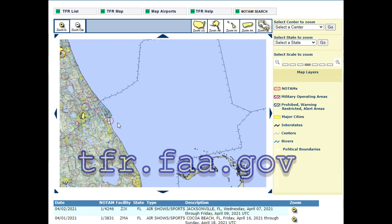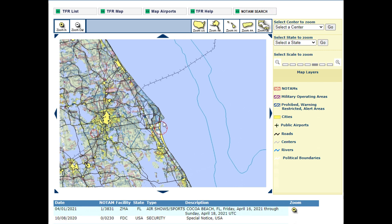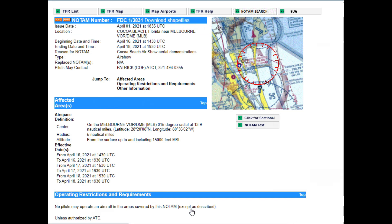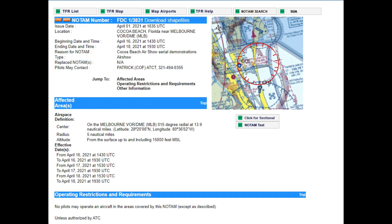TFRs may be established for a variety of reasons, such as firefighting zones, airshows, sporting events, theme parks, VIP visits, and other security areas. They can be searched for on the graphical maps page on the FAA website, and if a close one is found, the details can be viewed. The details of the TFR will provide the lateral and vertical dimensions, as well as the restrictions, procedures, and contact info.